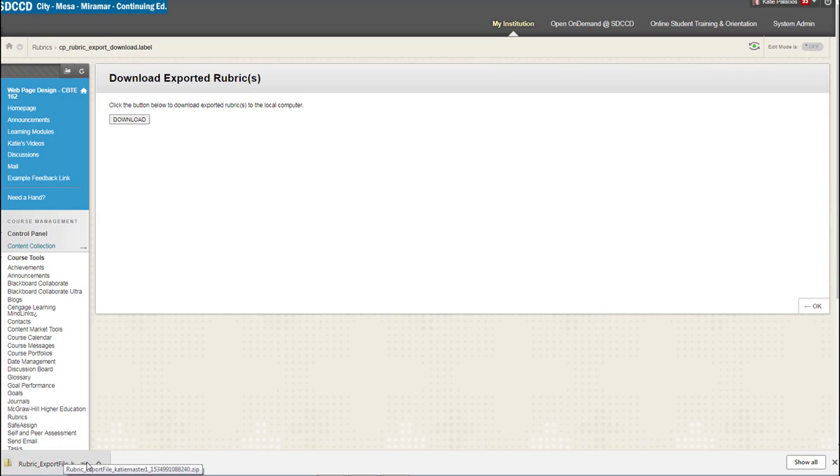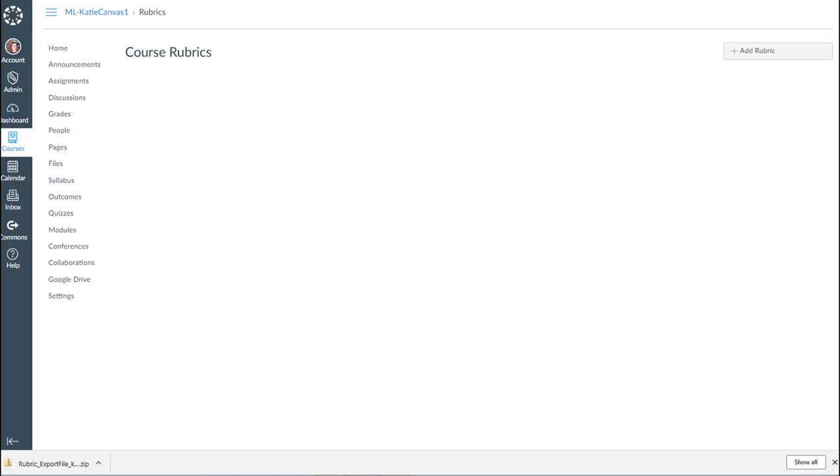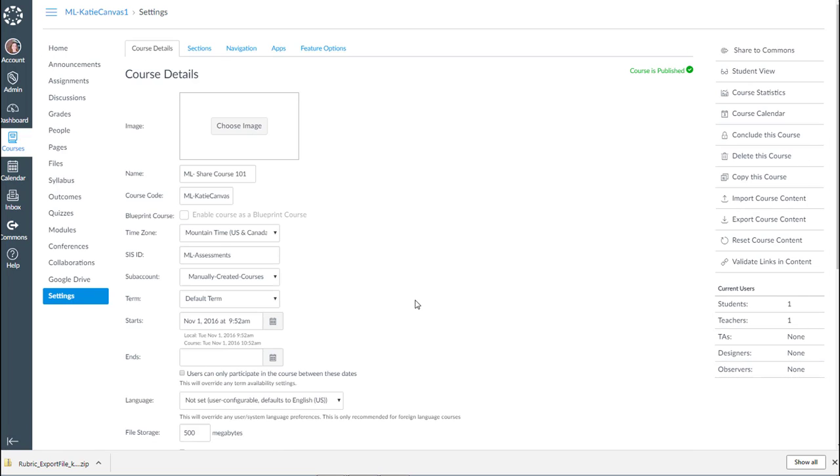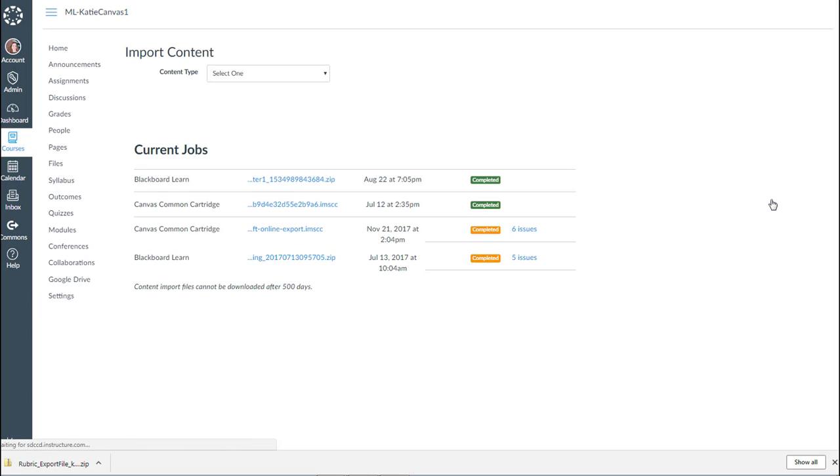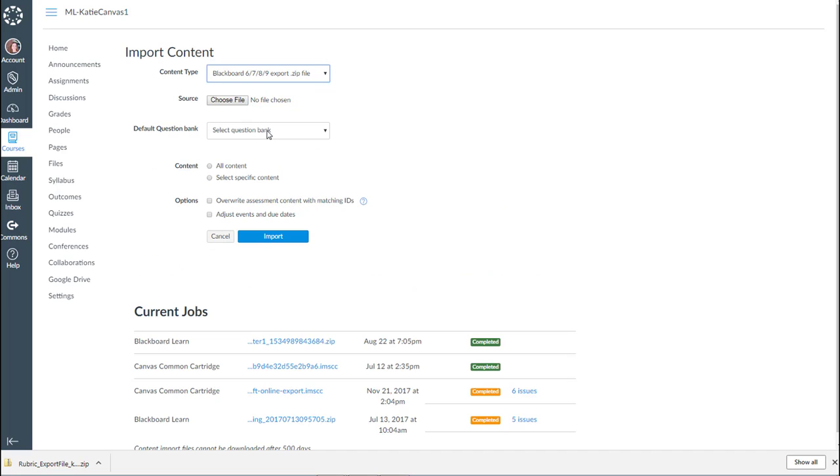The next step is just uploading this into Canvas, so we go over to Canvas. I'm going to go into Settings in my Canvas course, Import Course Content, and Content Type select Blackboard 6789.